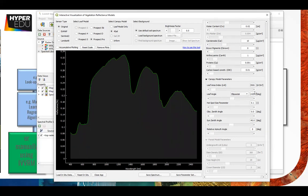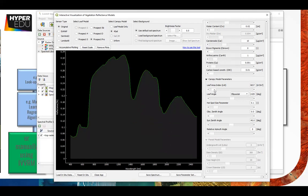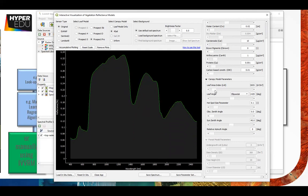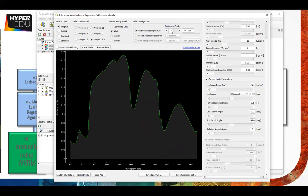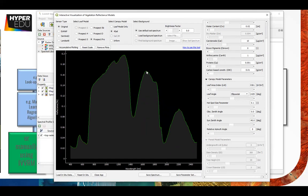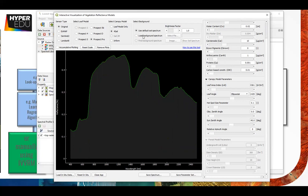Every time you change those sliders the model actually runs, so it's really recalculated every time and you see it here directly. If you lower the LAI you see how the background soil gets more influence. With this brightness factor of the literature soil, lower makes it a darker soil - more moist, more water - or you can have a very dry soil. In this tool you can also load your own soil spectrum.